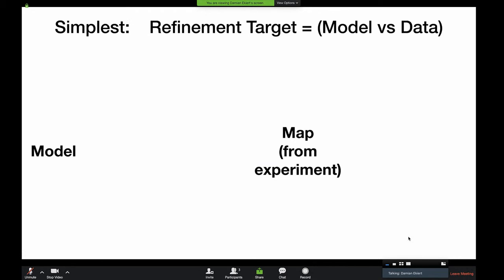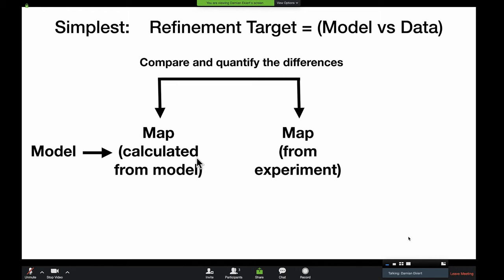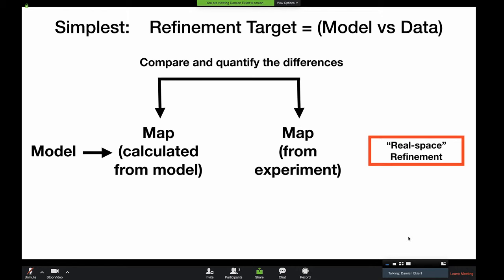What is the refinement target function? In the simplest case, we have our EM density map from the experiment, and from the model we've built we can calculate the expected density map. Now we have two maps — one experimentally derived and one calculated from our model — and we can compare these. In the simplest case, this comparison is our refinement target function: we compare our calculated map with our observed map, quantify the differences, and adjust our model to better agree with our map. When we work in this map-versus-map space, this is referred to as real space refinement.